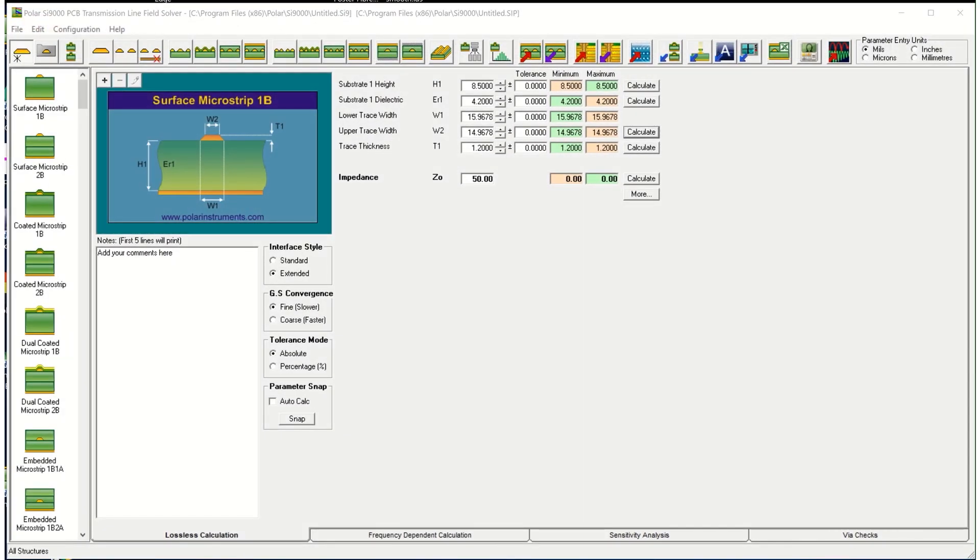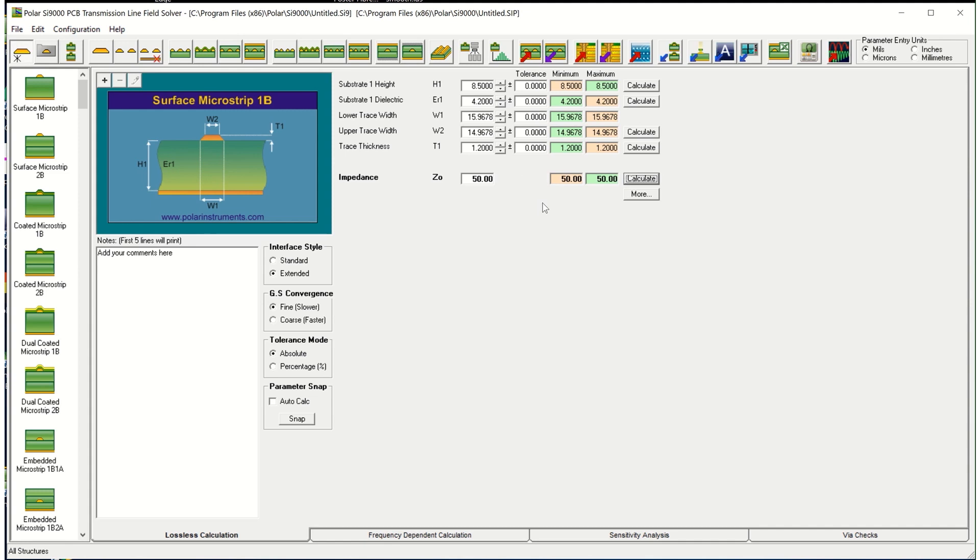So here's the structure to analyze in more detail. It's got a height of 8.5 mils, dielectric constant of 4.2, width of 15.9 mils at the base of the trace and 14.9 at the top of the trace and a thickness of copper of 1.2 mils. Recalculate just to make sure and it's a 50 ohm impedance.